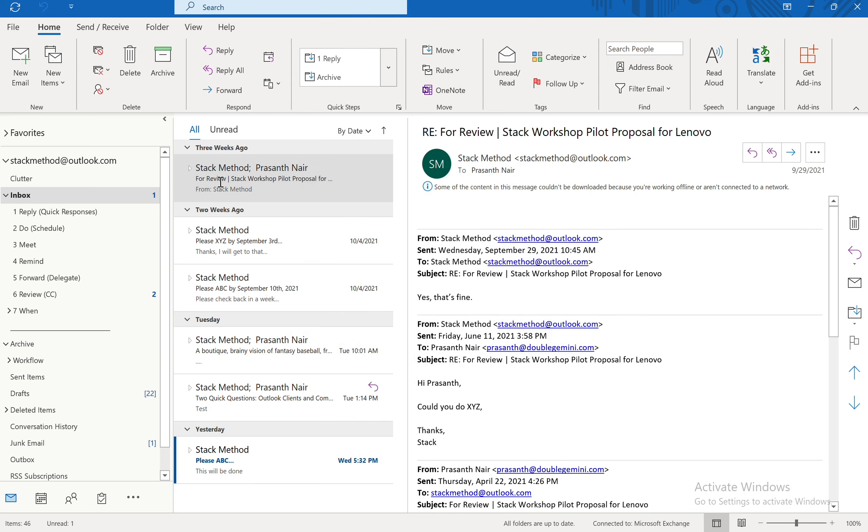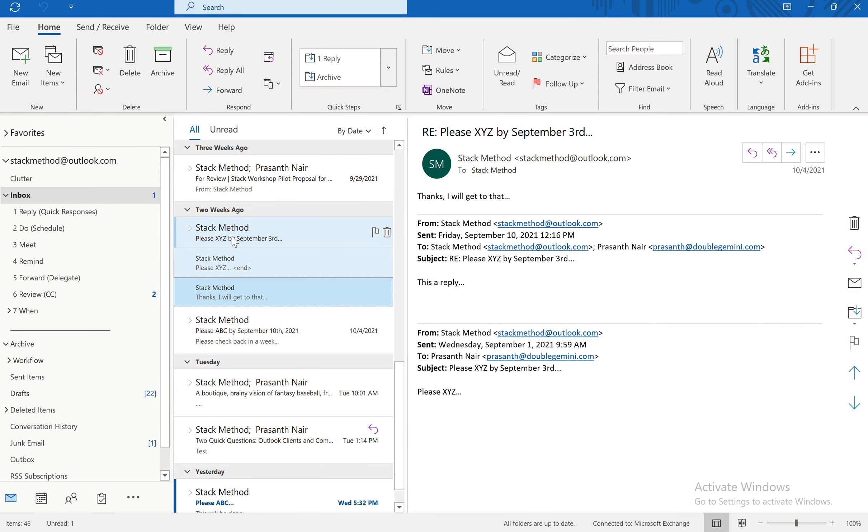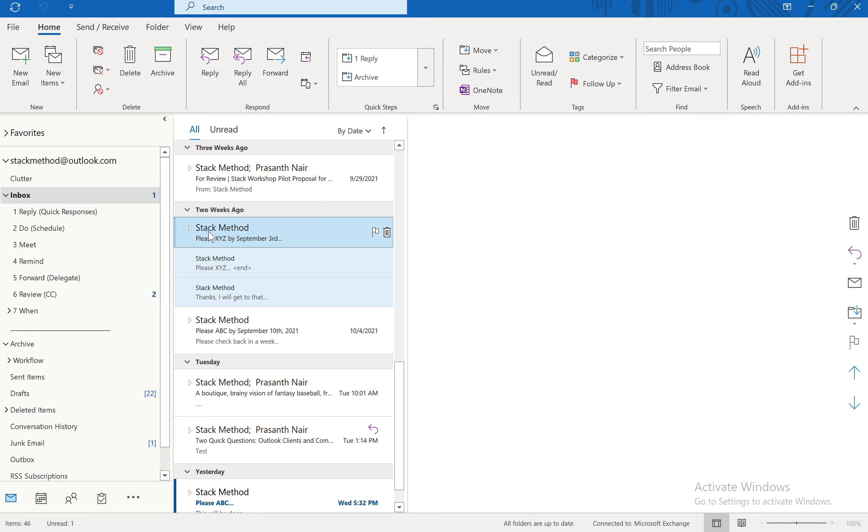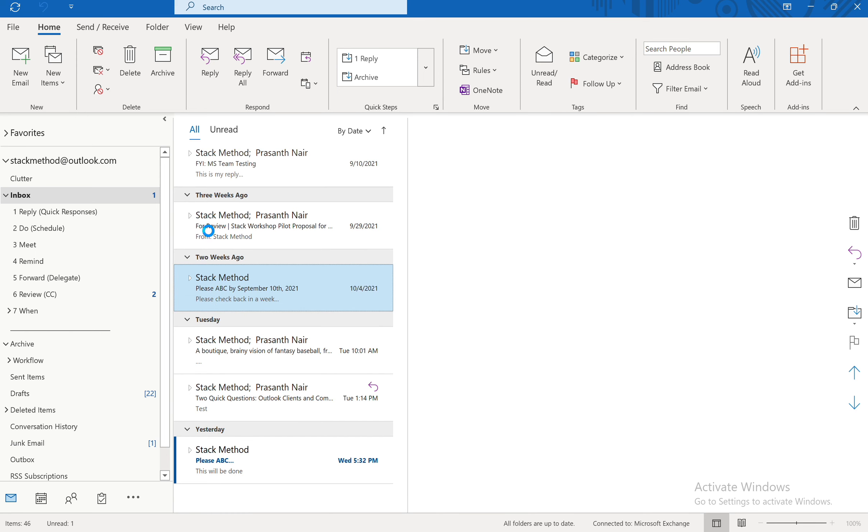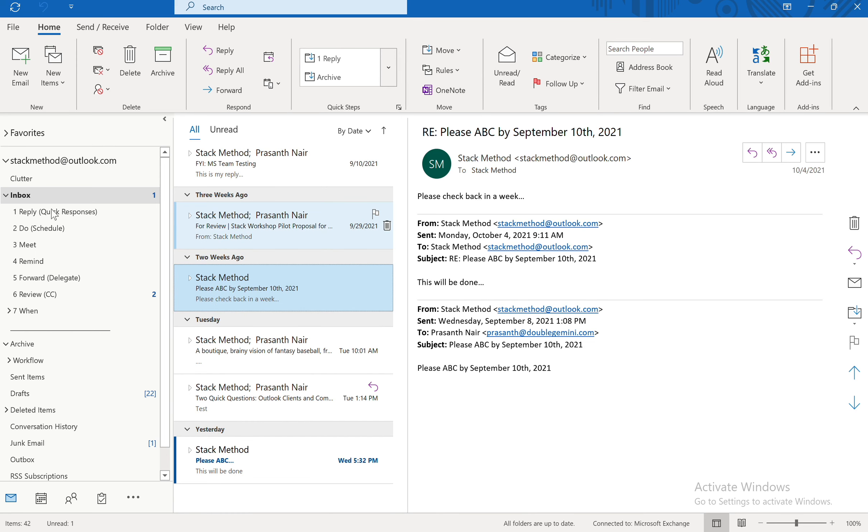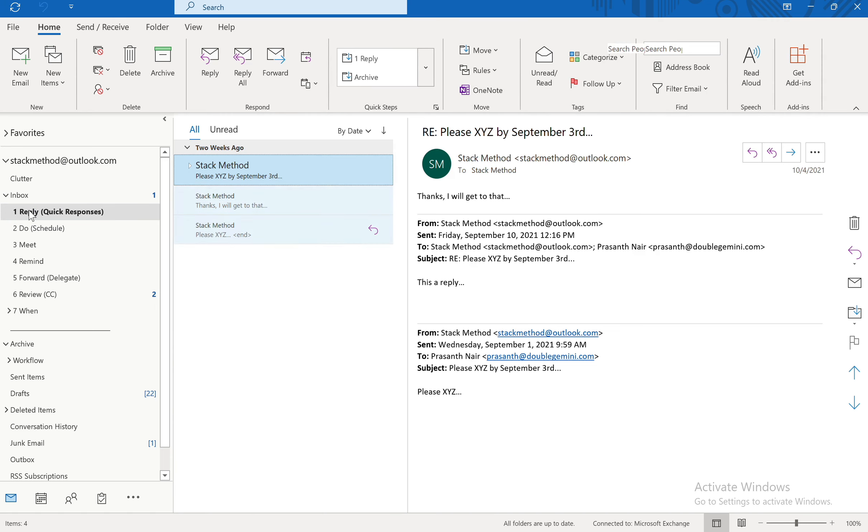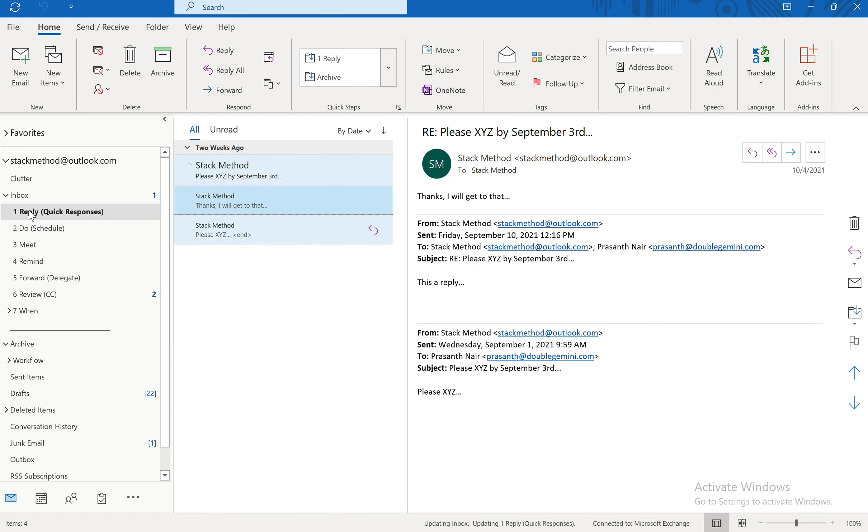So now let's do a test. So let's say that I decided that this one is a reply. So I'm going to go ahead and select this one. And then I'm going to do Control Shift 1. And let's see if it went in there. Yes it did. So we know that that Quick Step worked.